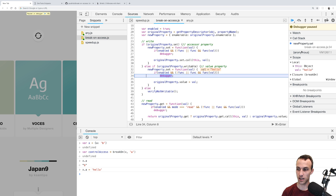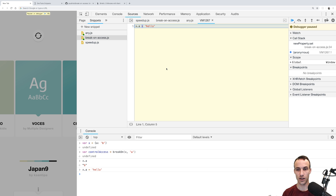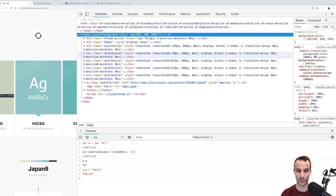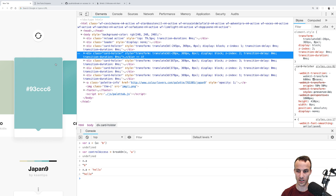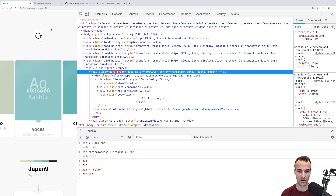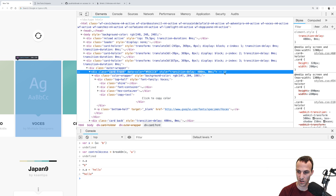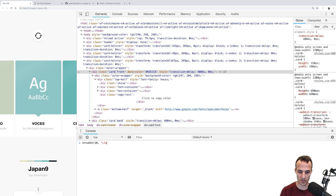I get a debugger statement, and then I have my call stack and can go back up it. Mine is very small because I just executed it here, but you can imagine this could be really useful, especially if you're dealing with elements where something is changing and you don't know what. For example, if something is changing a class, I can inspect that element and say breakOn($0, 'className').